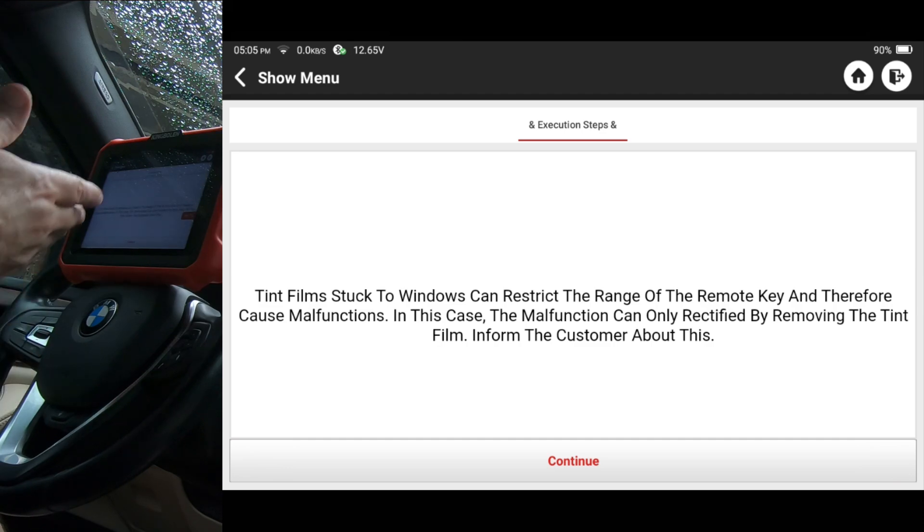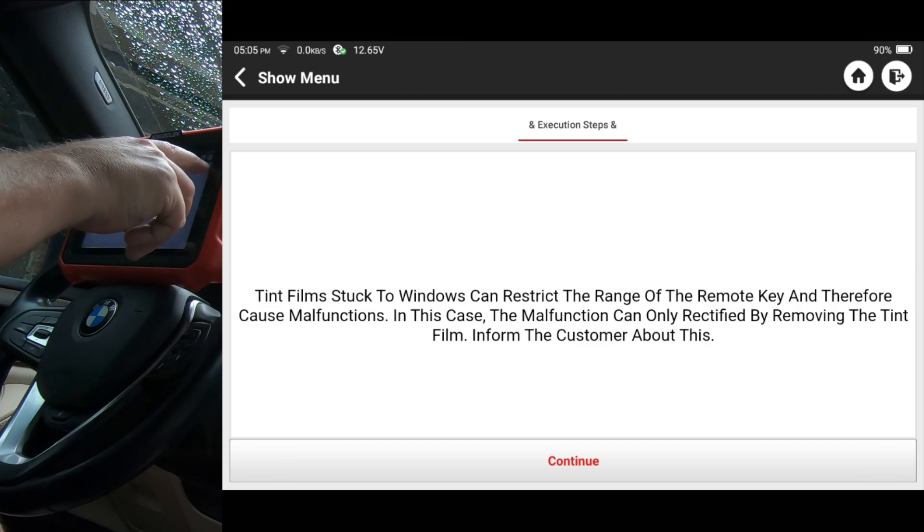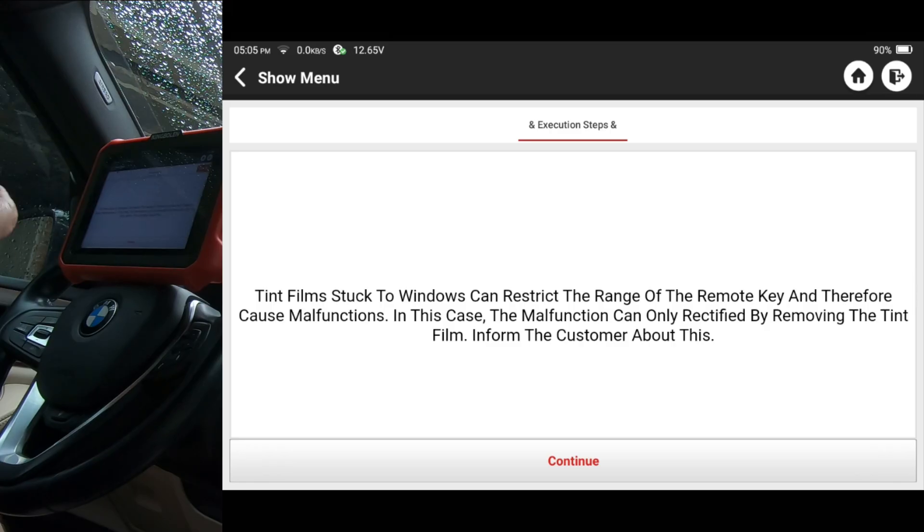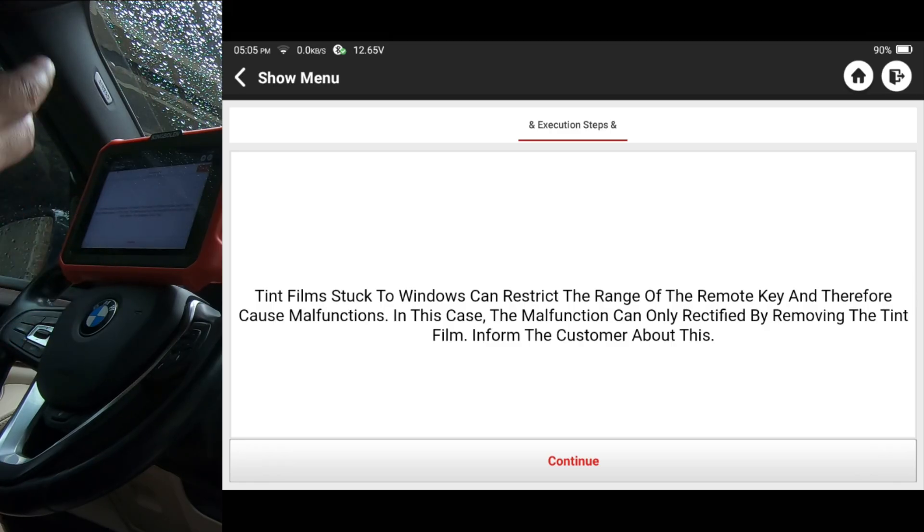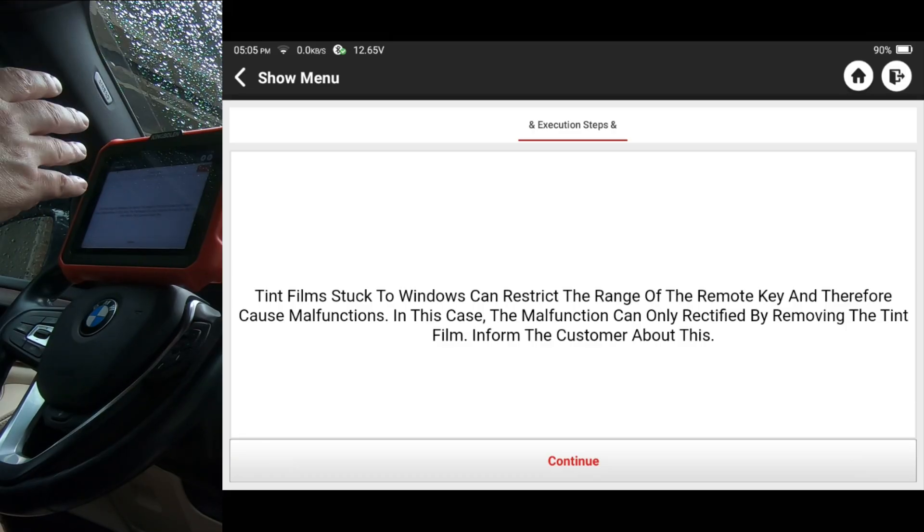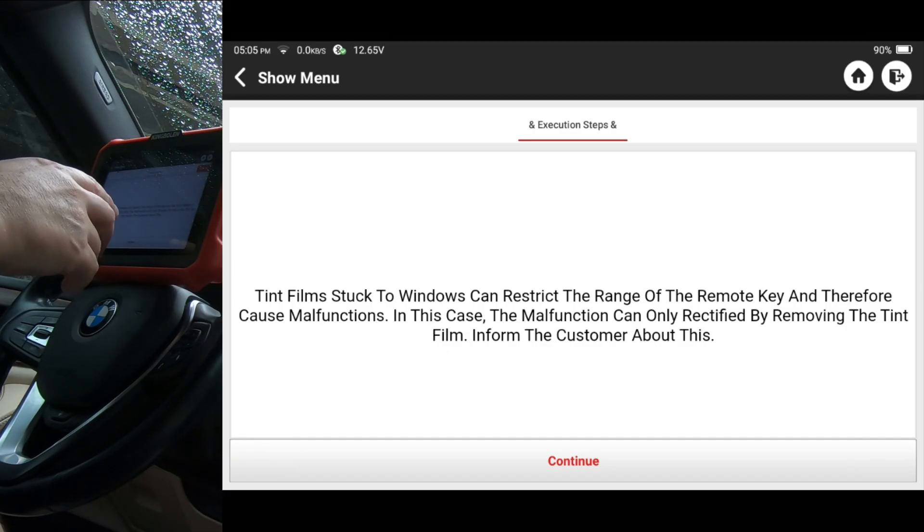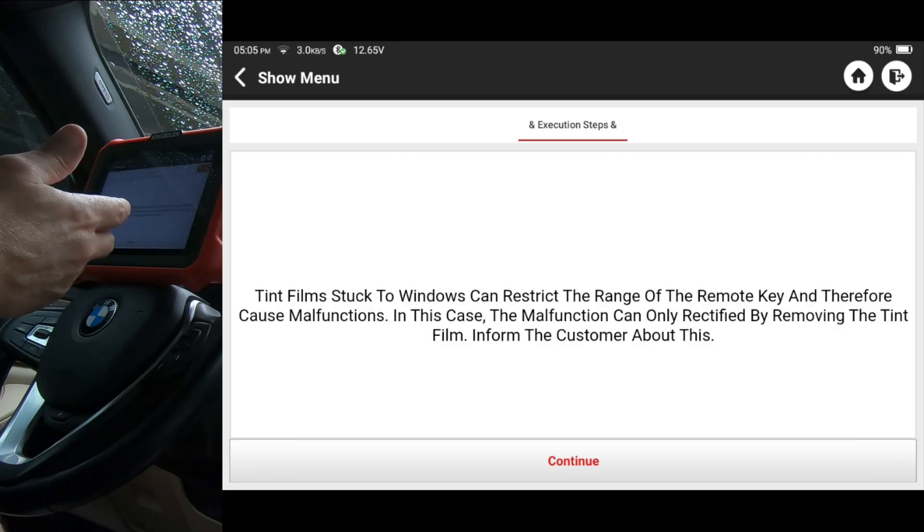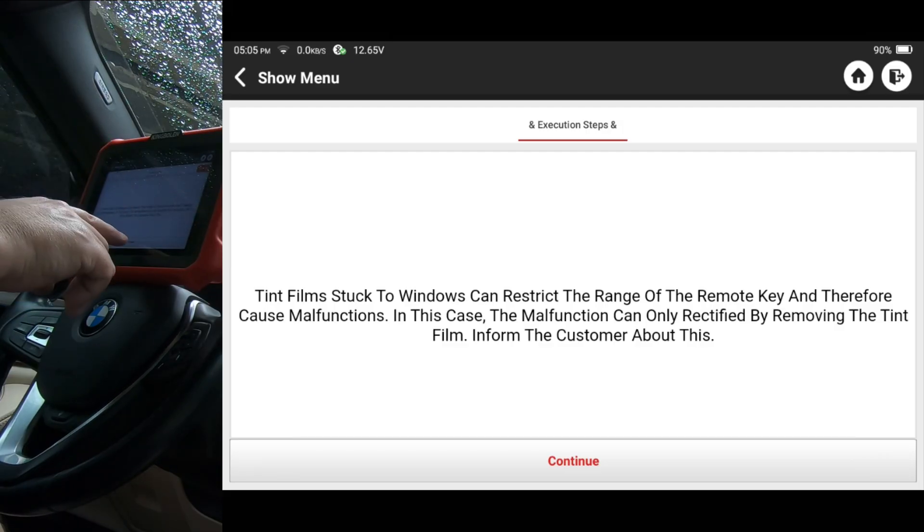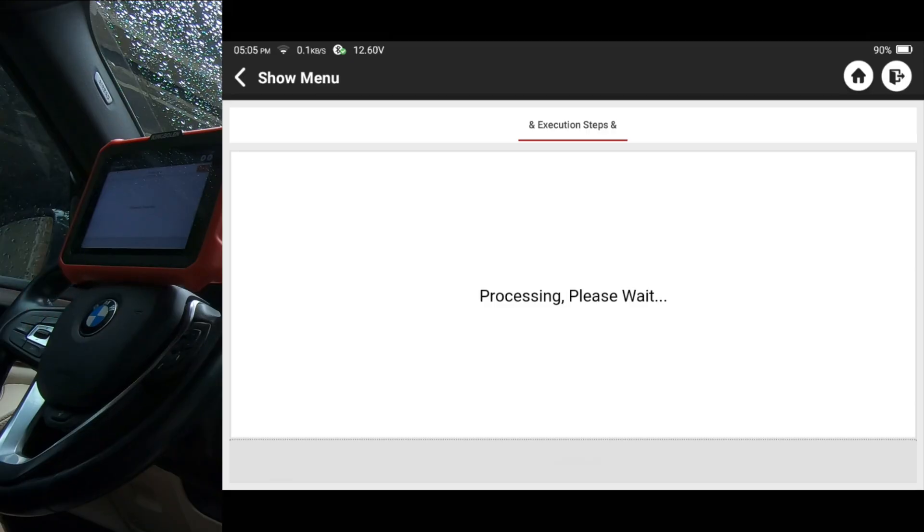And this is kind of unique. I never really thought about this, but it says that tint on your windows can affect the range of the remote. Never really thought about that. I can definitely see that as being an issue on cars. I don't think that's what the problem is on this car. We don't really seem to have any remote problems, but we do have a fault for it. So I'm going to go ahead and hit continue.